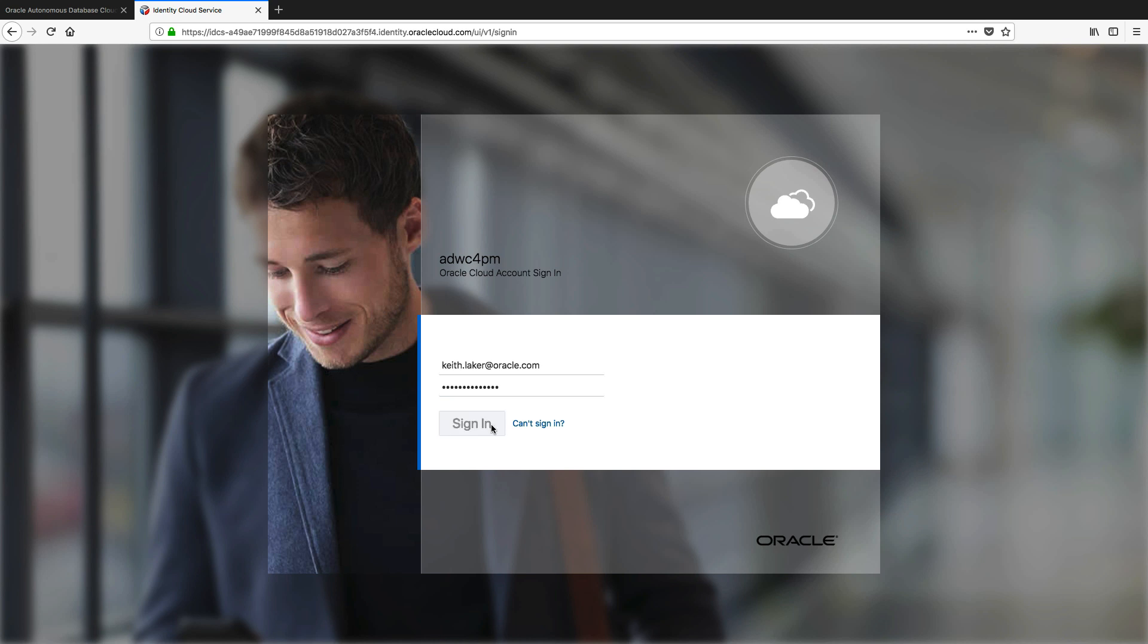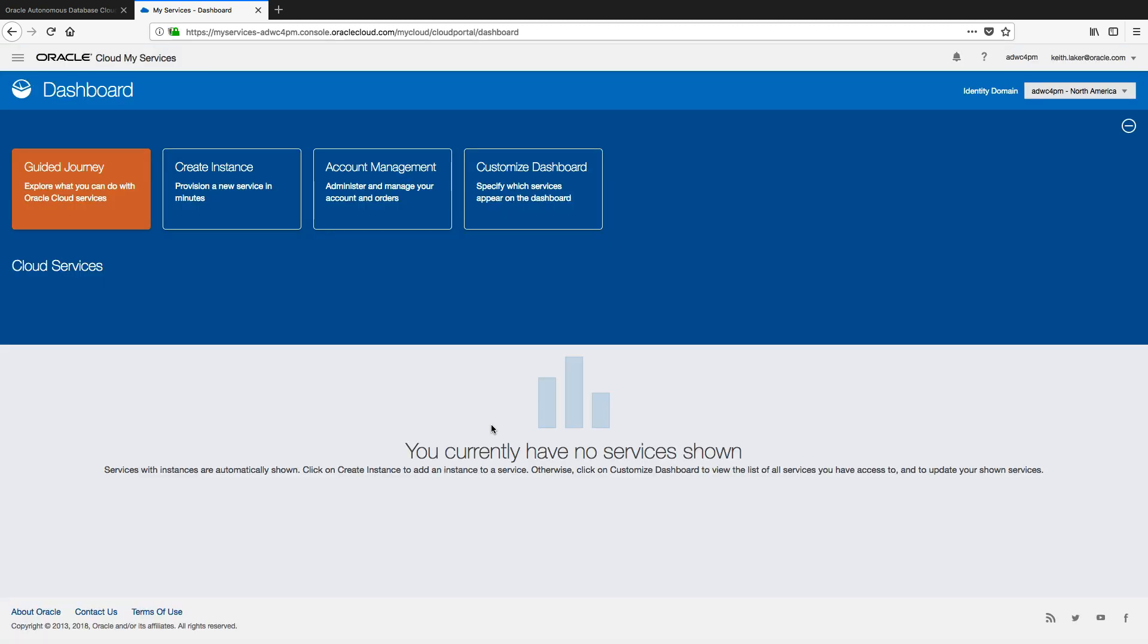So first thing for me to do is to sign in, and this gets me into my dashboard which gives me access to the whole suite of our cloud services.